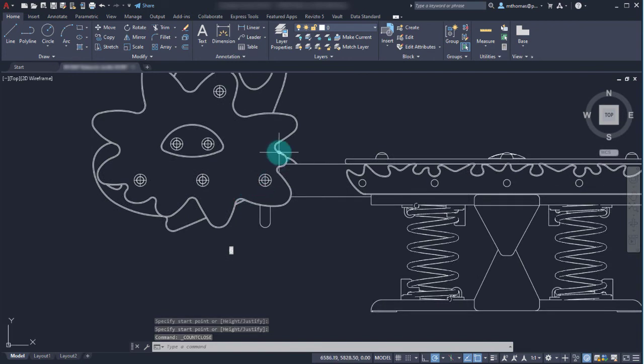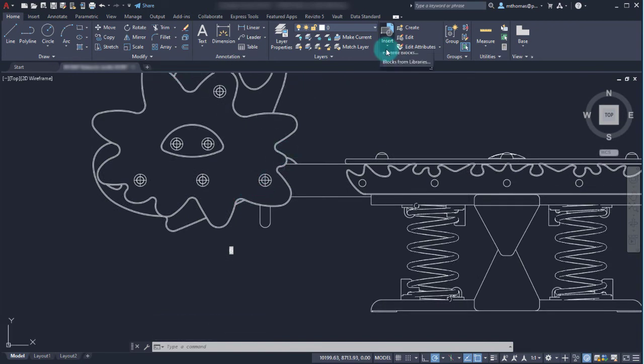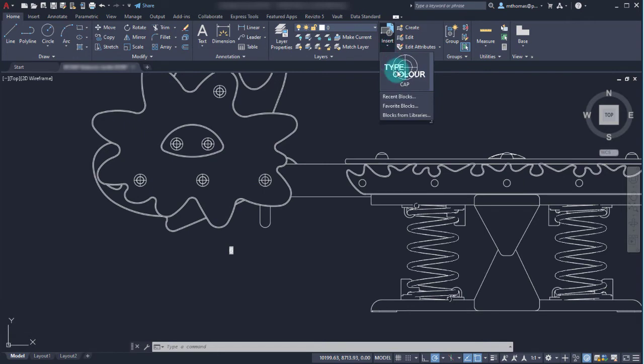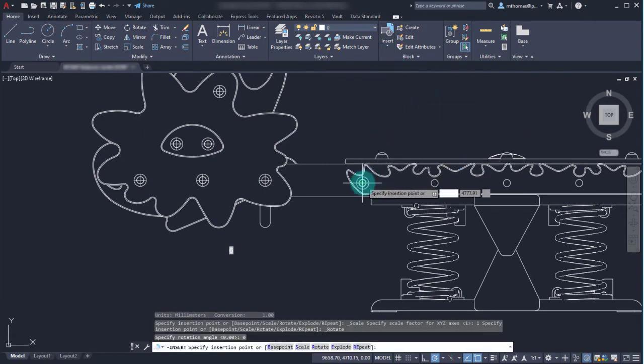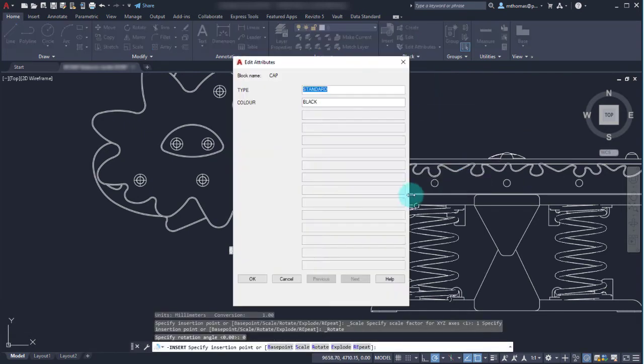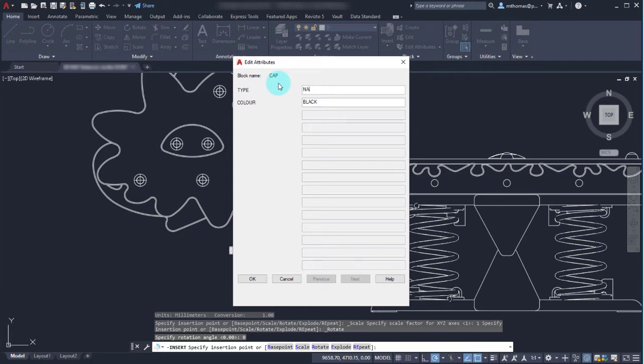Now perhaps what I need to do is insert a couple more of these blocks. I'm going to do it through the insert command - I could have done it through a copy. I'm going to pick a spot there and we're going to say that this is a type of narrow and the color is blue. So we'll click OK to that one.